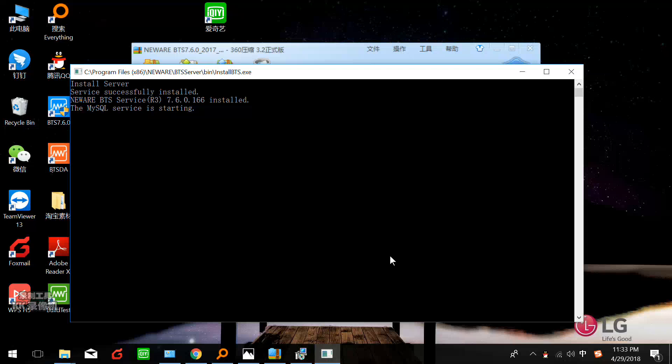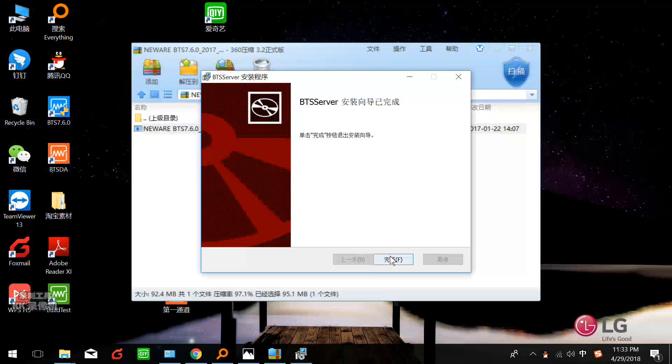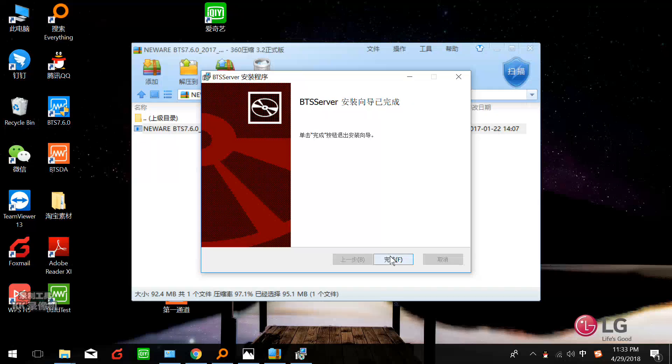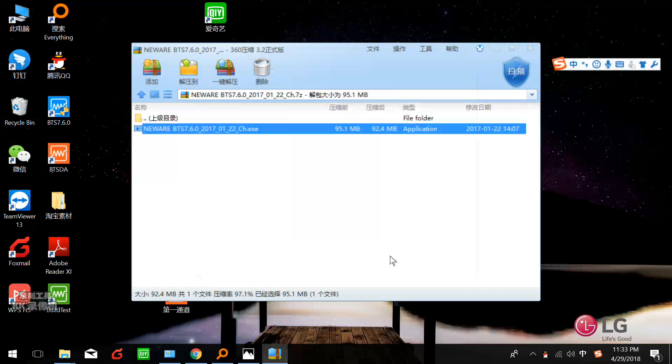We keep updating our software. Now the latest software version is BTS 7.6.0, and maybe next year our software will be BTS 7.7.0. Now we can see and finish.